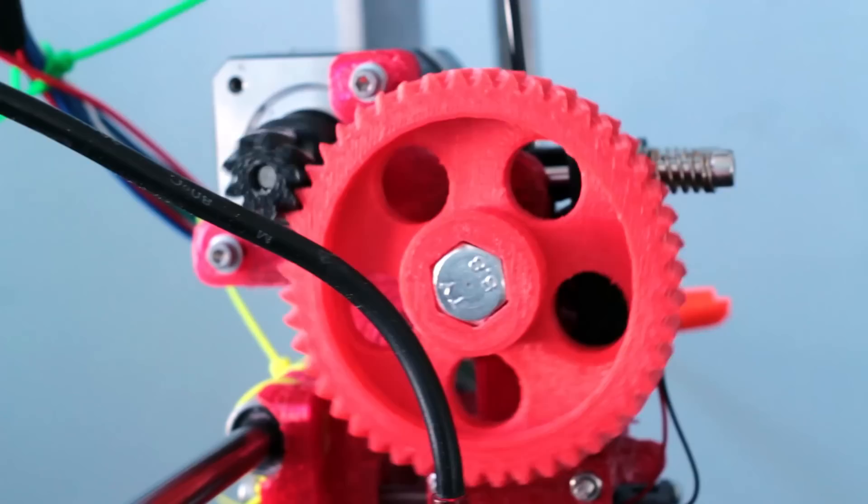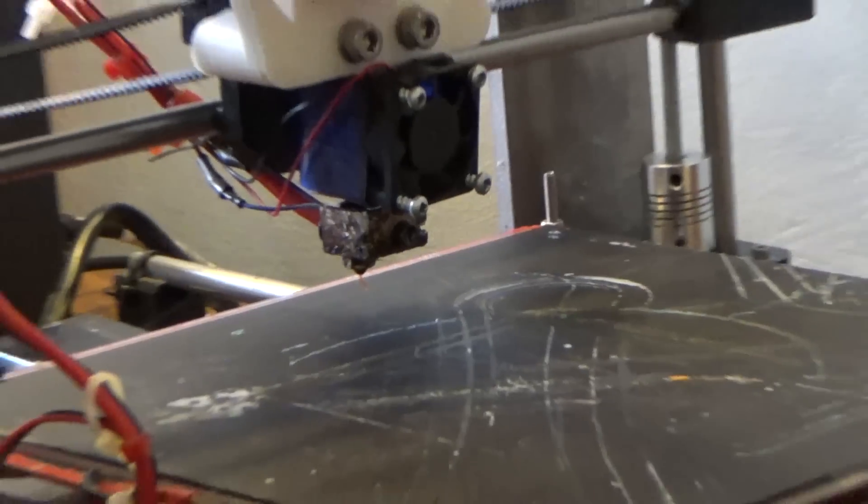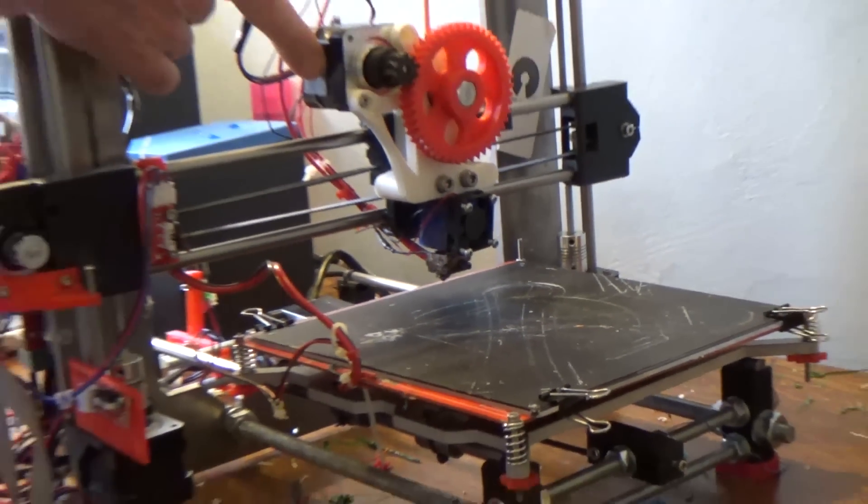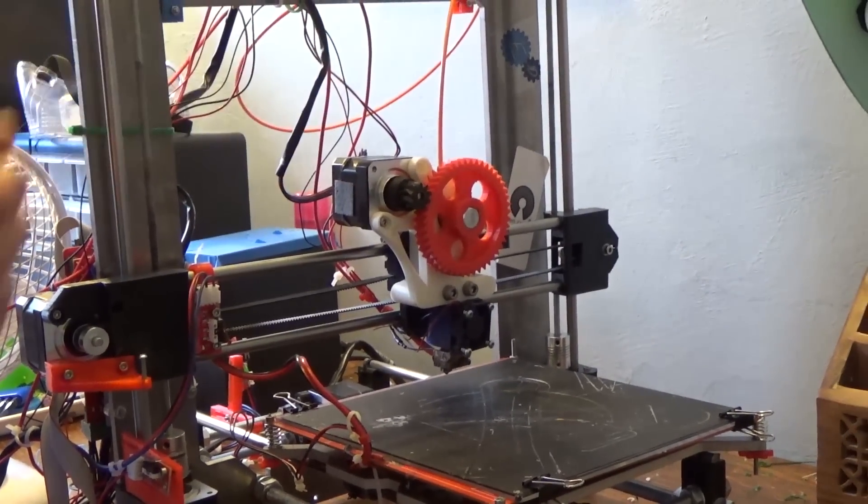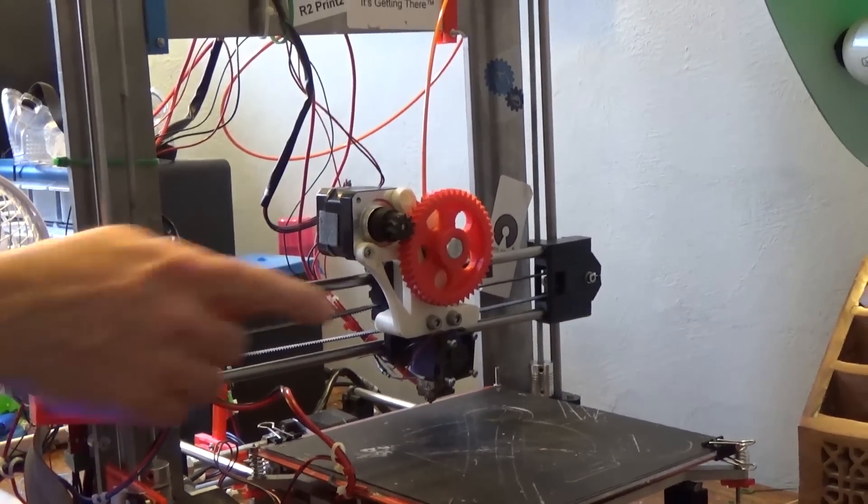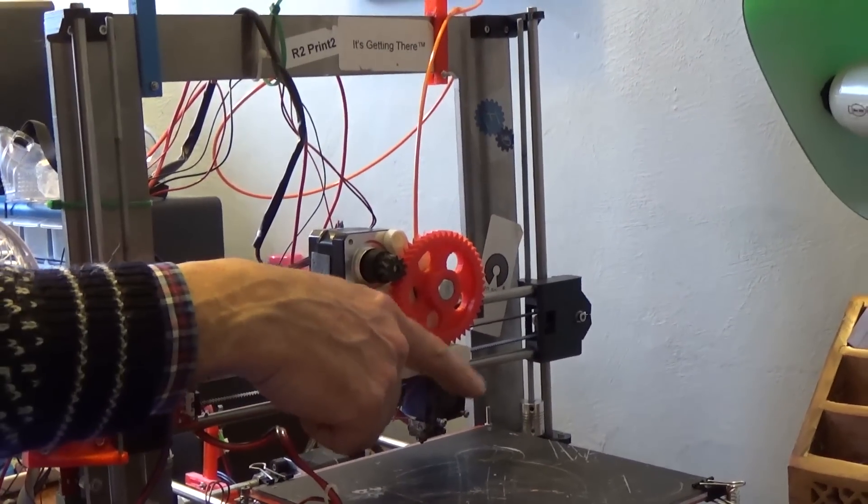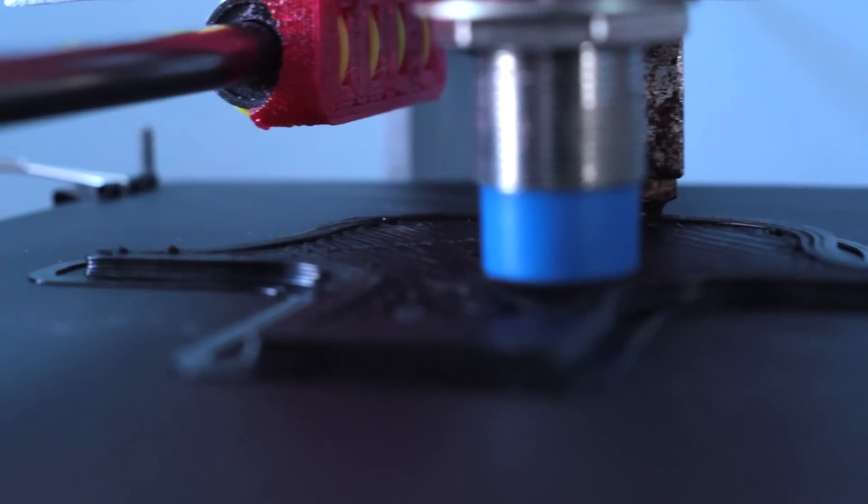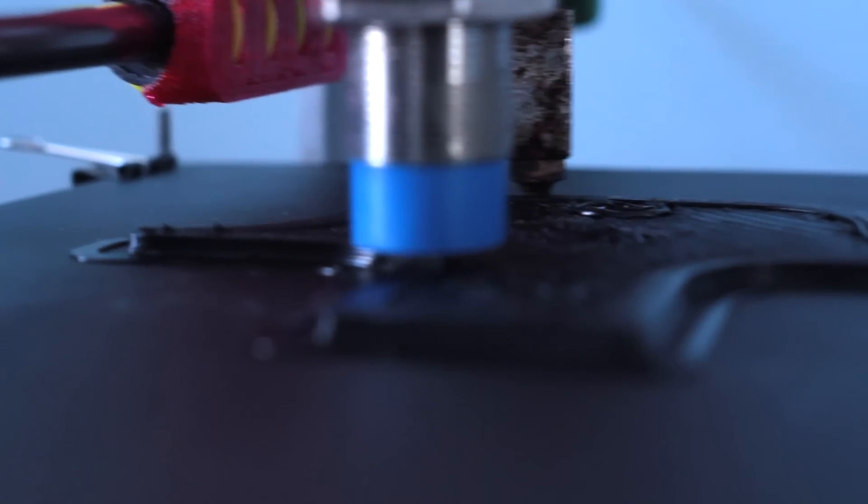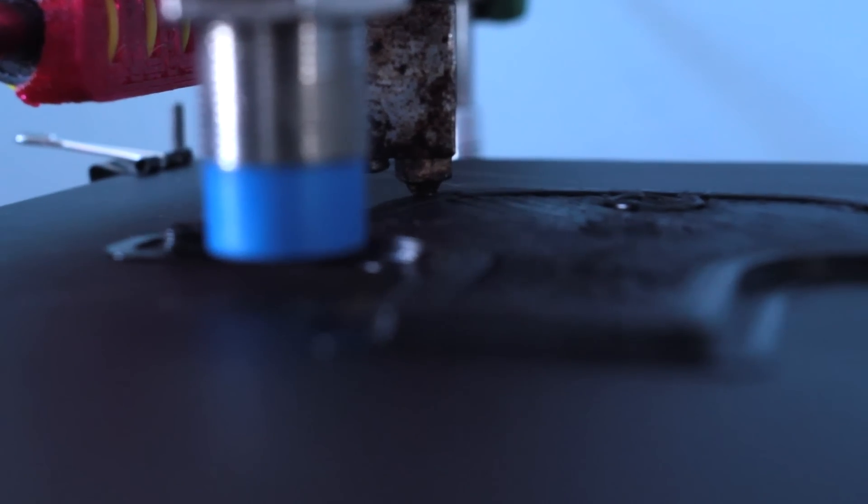And then you've got these NEMA 17 stepper driver motors, little motors that give very fine control. And they can position that nozzle anywhere on this board, using computer software.